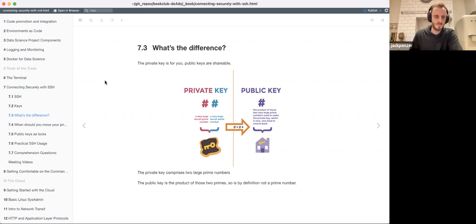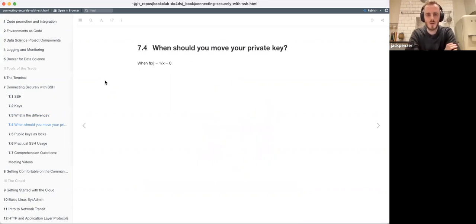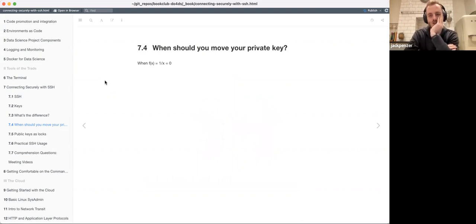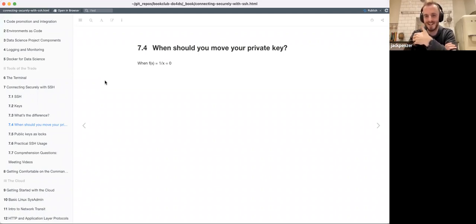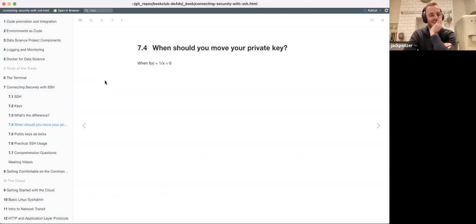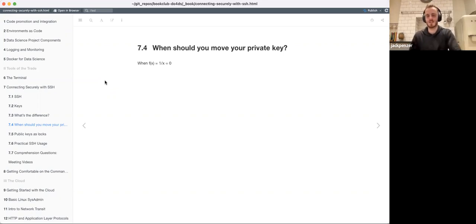The idea is there's a relationship between two numbers, their product, and as long as you know the two prime numbers and nobody else does, you can give out the public key as many times as you like and use your private key to interact with the server. So when should you move your private key? Essentially never. Storing it in two places - like people who write down their cryptocurrency keys on paper or in a Word doc - totally defeats the point.